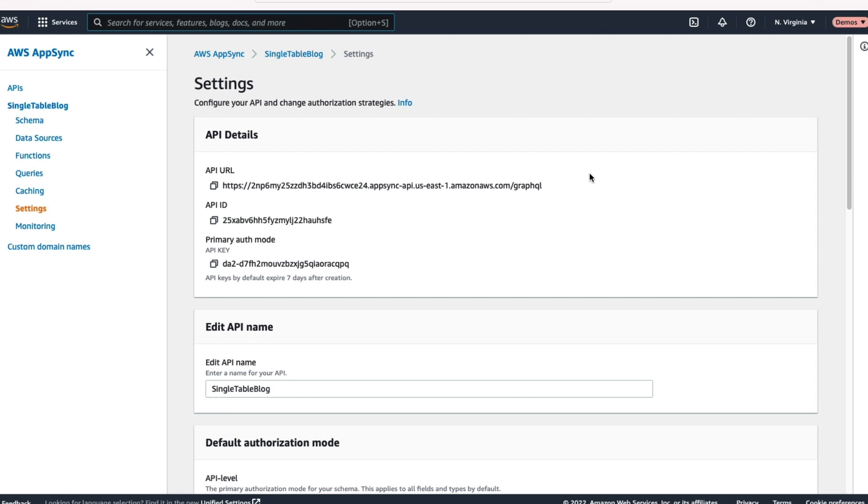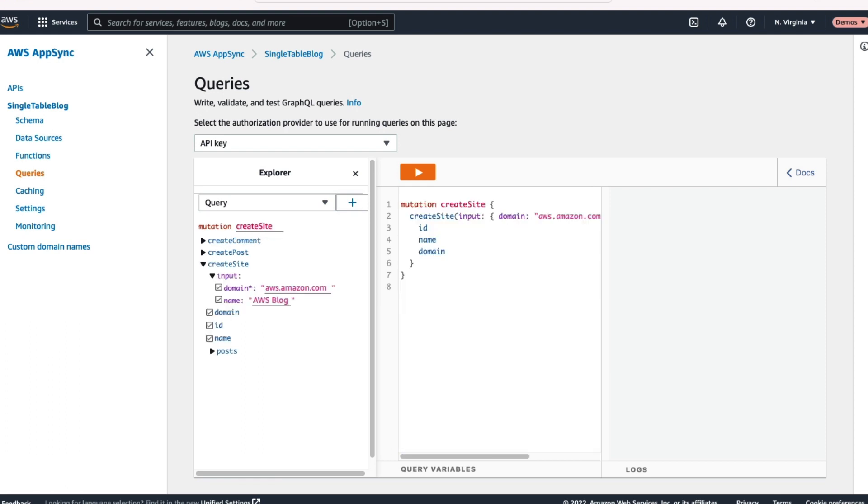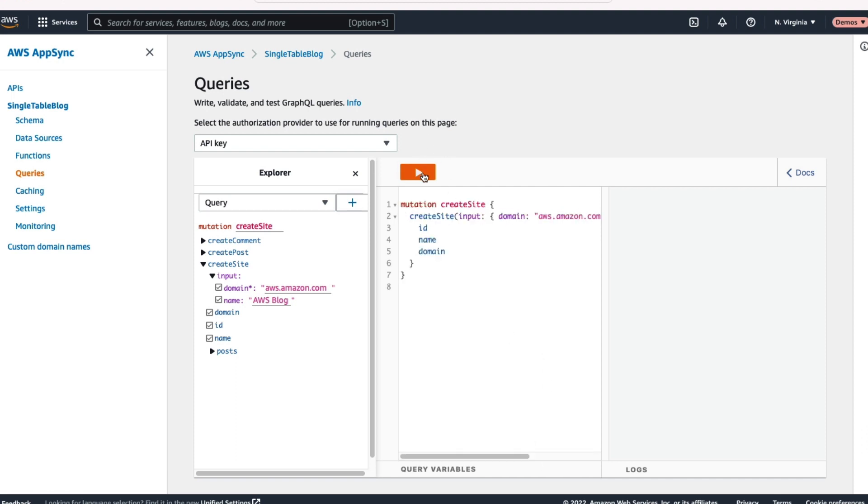And what X-Ray is going to give you is just visibility into what's happening on a particular request. So you can see all the different resolvers that were hit, all the different APIs that were called as part of a request. Alright, with X-Ray configured, with all our resolvers set up, it's time to actually run some queries. So let's go over to the left-hand side here, click that Queries button. And what this is, inside AppSync, you get a little query browser that you can run some queries directly in there. So the first thing we want to do is create our first site. We'll do that Create Site Mutation, and just create a blog for awsamazon.com.